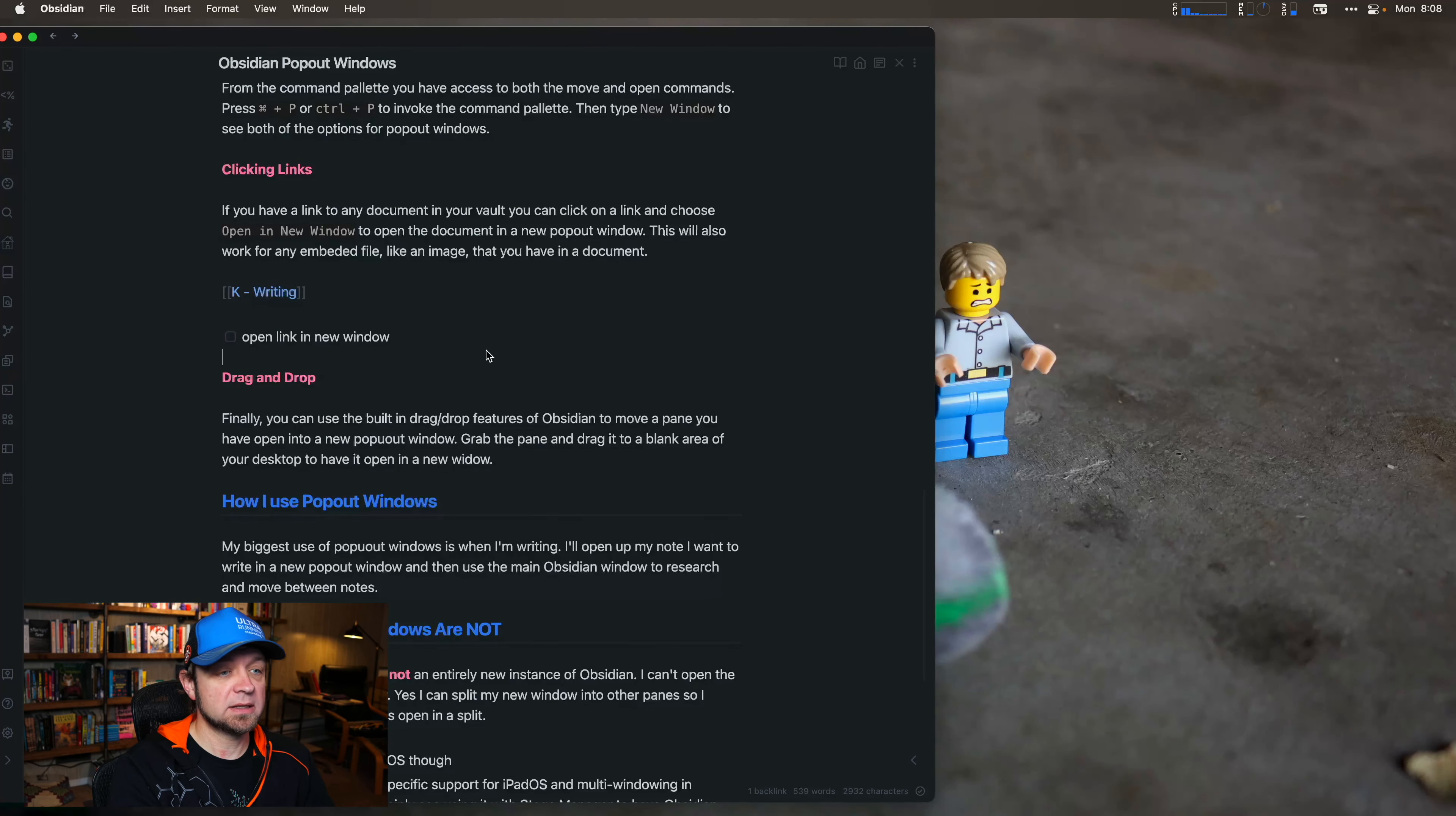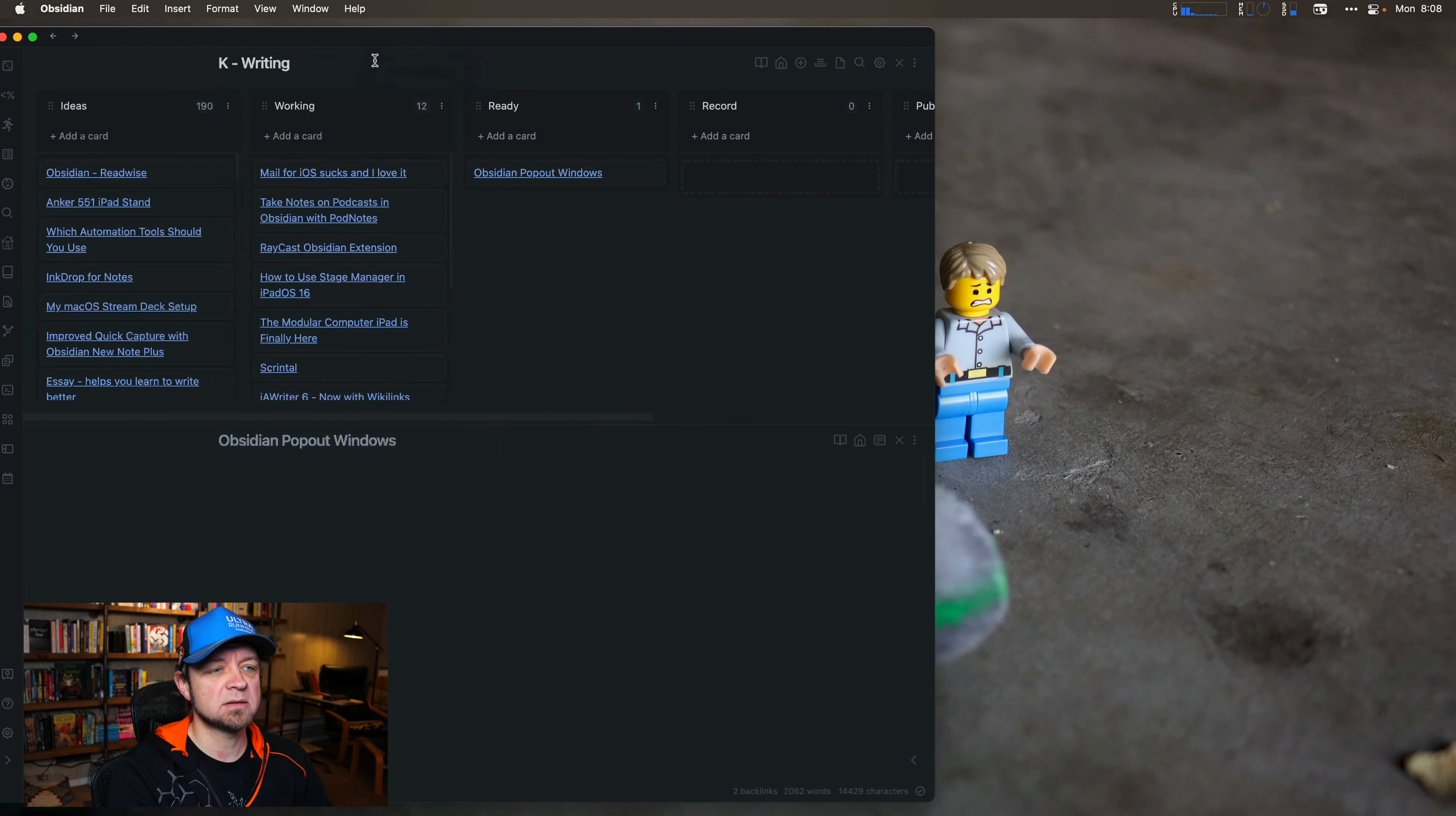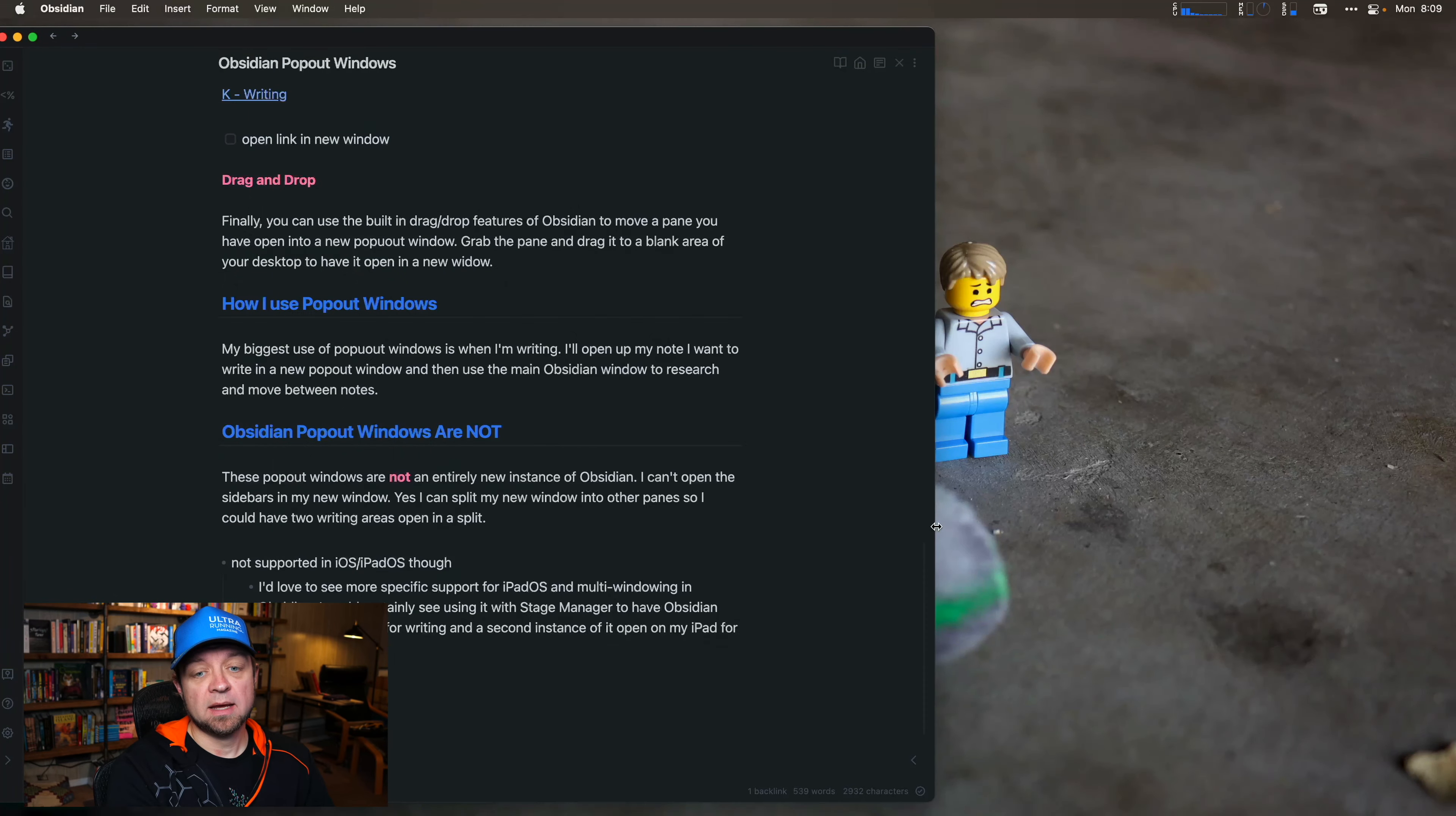And then finally, if we split vertically and we open a new file, we also can drag and drop things to rearrange the panes like that. But I can also just drag out to a blank area and get a new window like that. So those are the four ways that you can access the new window commands in Obsidian.